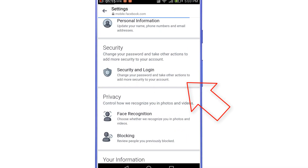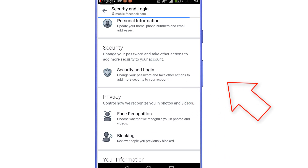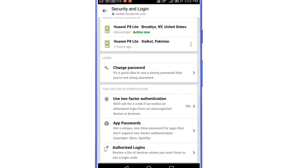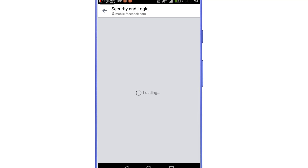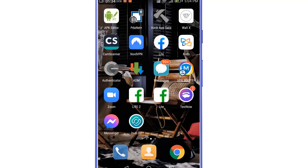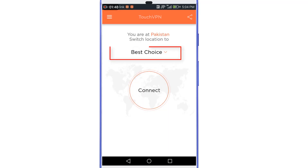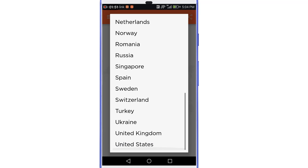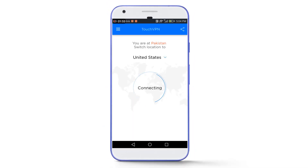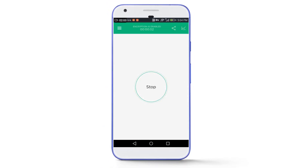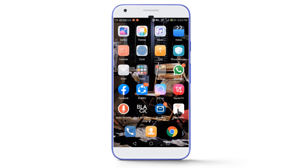Then go to security and login, then use two-factor authentication. If you see an error message saying 'try again,' you will need to use a VPN application. I'm going to use Touch VPN — I'll give its link in the video description so you can download it easily. After downloading and installing it, open it, tap on 'best choice,' and select United States from the list of countries, or any other country. Then tap on connect and go back to Messenger.